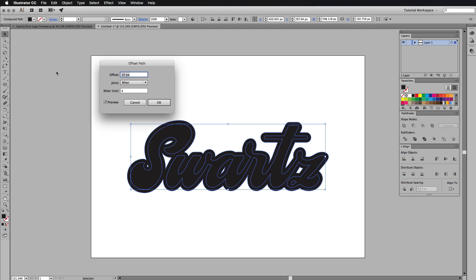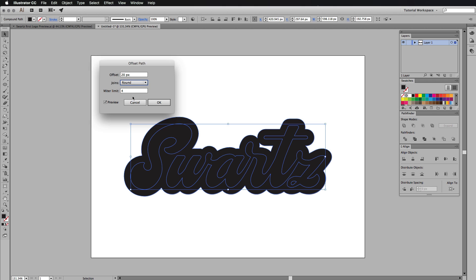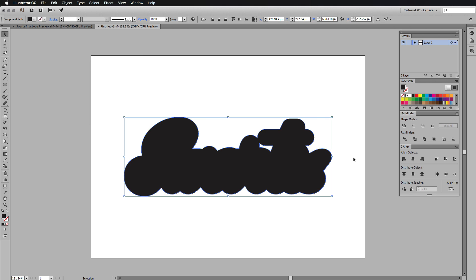So what we're going to do is we're going to set this to 20. You can set it to whatever you like. I would suggest using 10, 20, 30, and those sort of numbers. And the joins, I don't mind if they're rounded or the miter levels or whatever. It doesn't really bother me. I just keep this at four. Then I'm going to press OK.